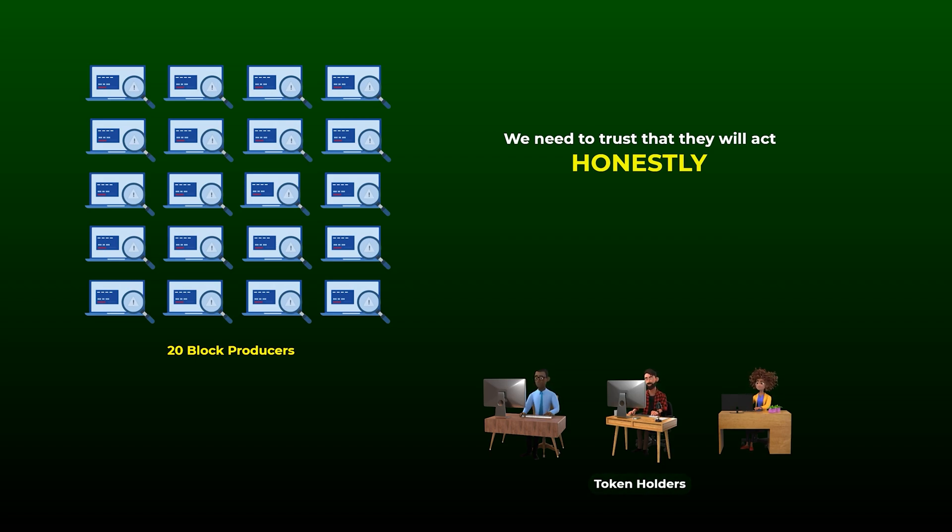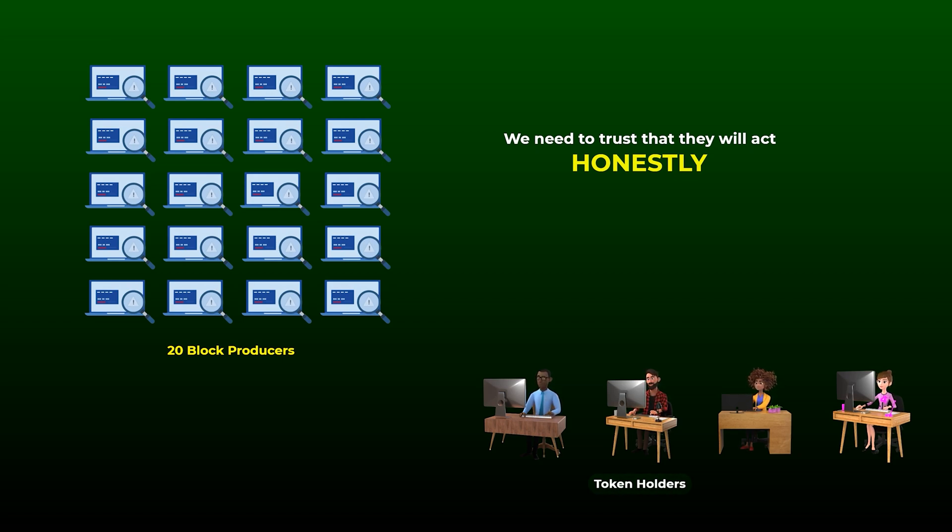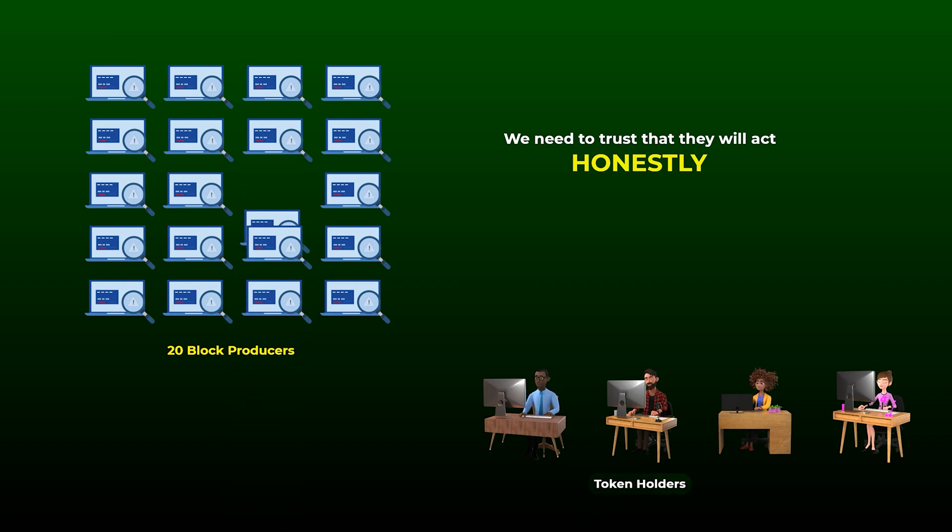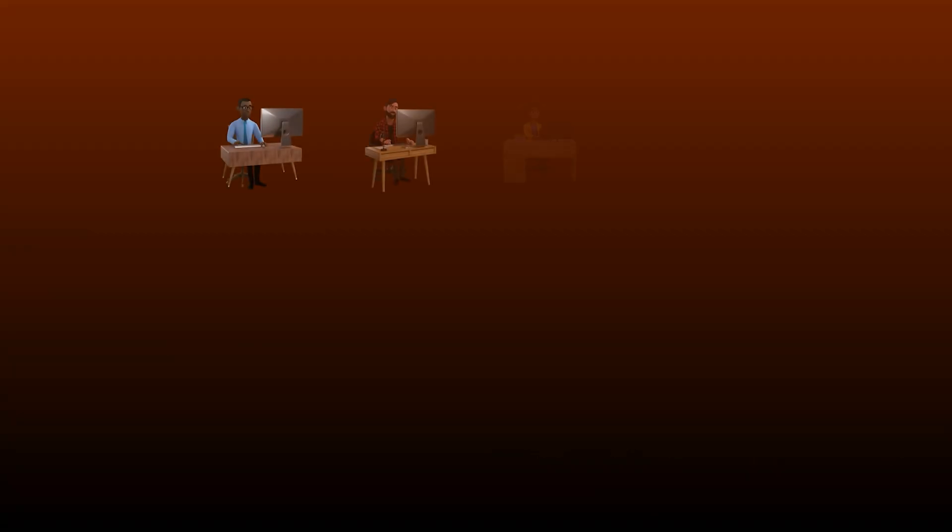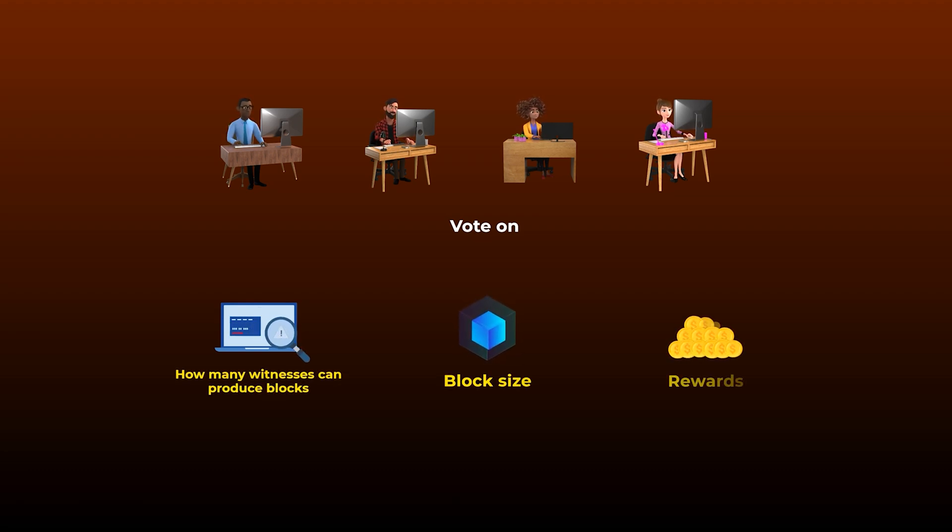So in reality, anyone can still participate in the voting process, and anyone can be a candidate witness, and at any time, the token holders can change who is in charge of verifying the transactions by voting for other witnesses. On most networks, token holders can also vote to change other things, like how many witnesses produce blocks, the block size, and the rewards that are given to the witnesses and voters.